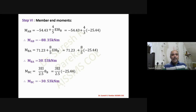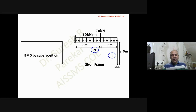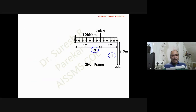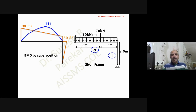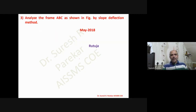M_BC = -30.53 kN·m. To plot the BMD by superposition: M_AB = -88.35 gives hogging, M_BA = 30.53 is hogging, and M_BC is anti-clockwise so the beam bends outward — values 88.35 and 30.53 are plotted. For span AB, the reaction is found for the 10 kN/m UDL and 70 kN point load, and the maximum moment is located where shear force is zero.